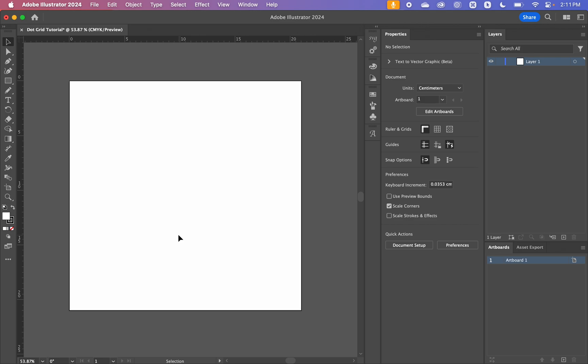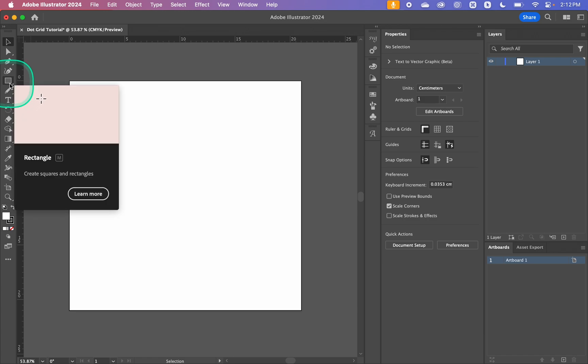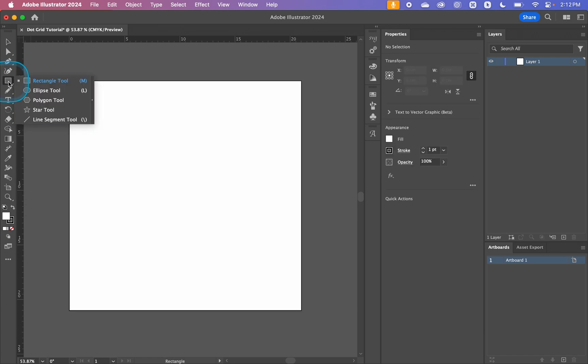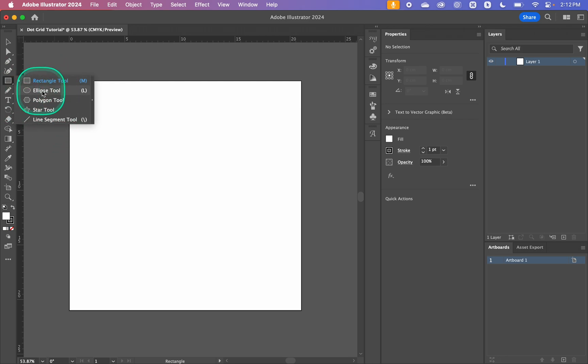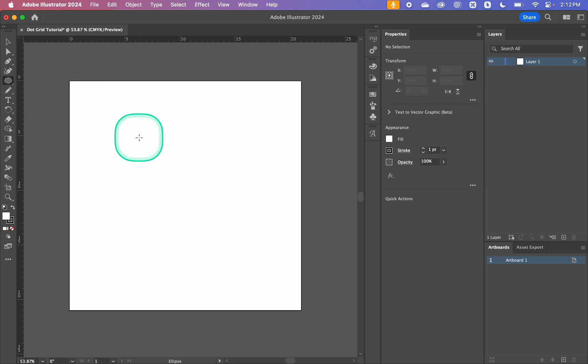This is going to be really helpful if you're wanting to create something like a bullet journal page. So to get started we're going to create an ellipse. Over here in our toolbar we can see that we have a rectangle here. If you hold it down or right click it you'll get the fly out menu with these options and we can either use a shortcut L or we can just click it here.